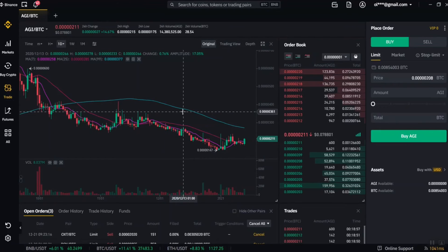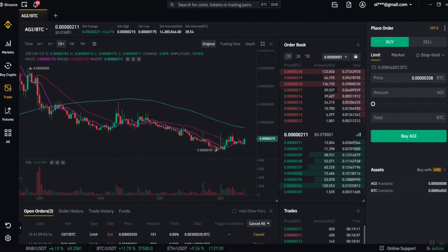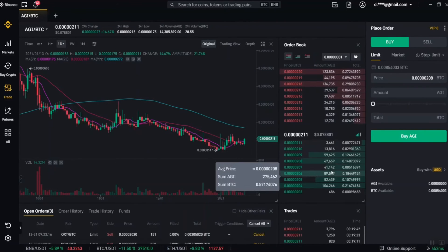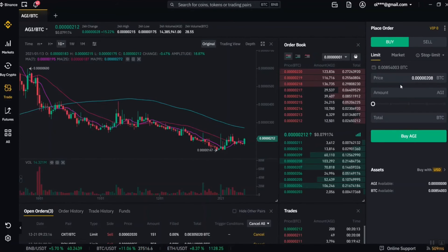Now I'll show you how to do that on screen. In the AGI/BTC market, you can see the current price — one AGI is 0.00000021 BTC. The red colors show people wanting to sell their AGI, while the green colors show people wanting to buy. Since we want to buy, go to the 'place order' panel, click on buy. There are three types of orders: limit order, market order, and stop limit order — I'll teach you all three.